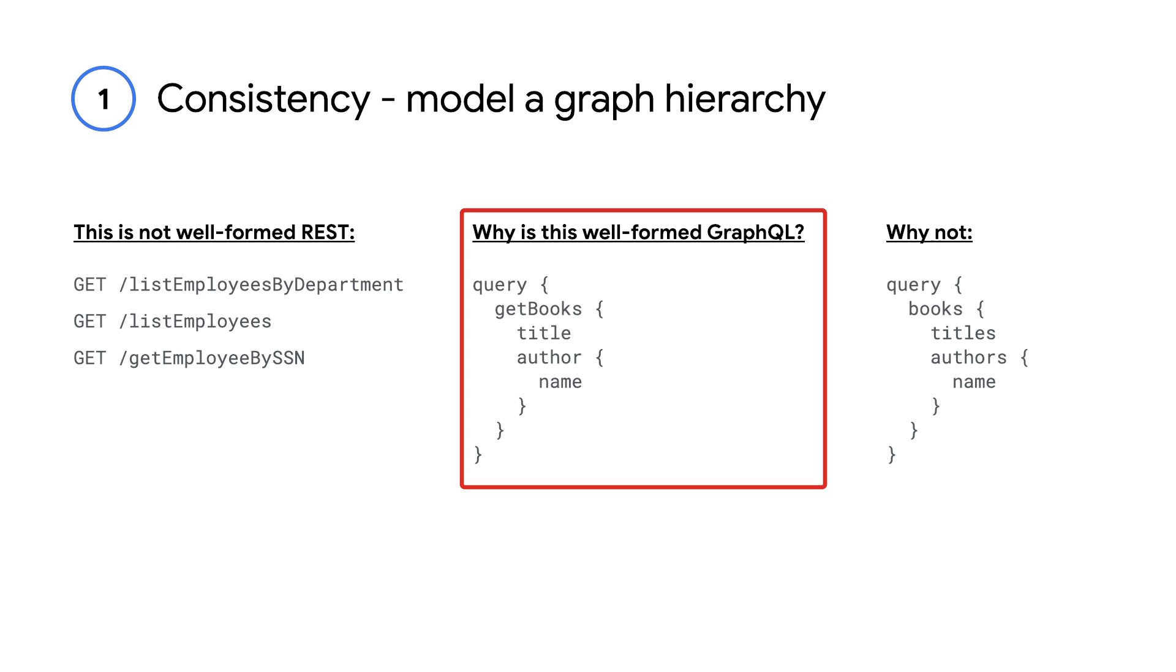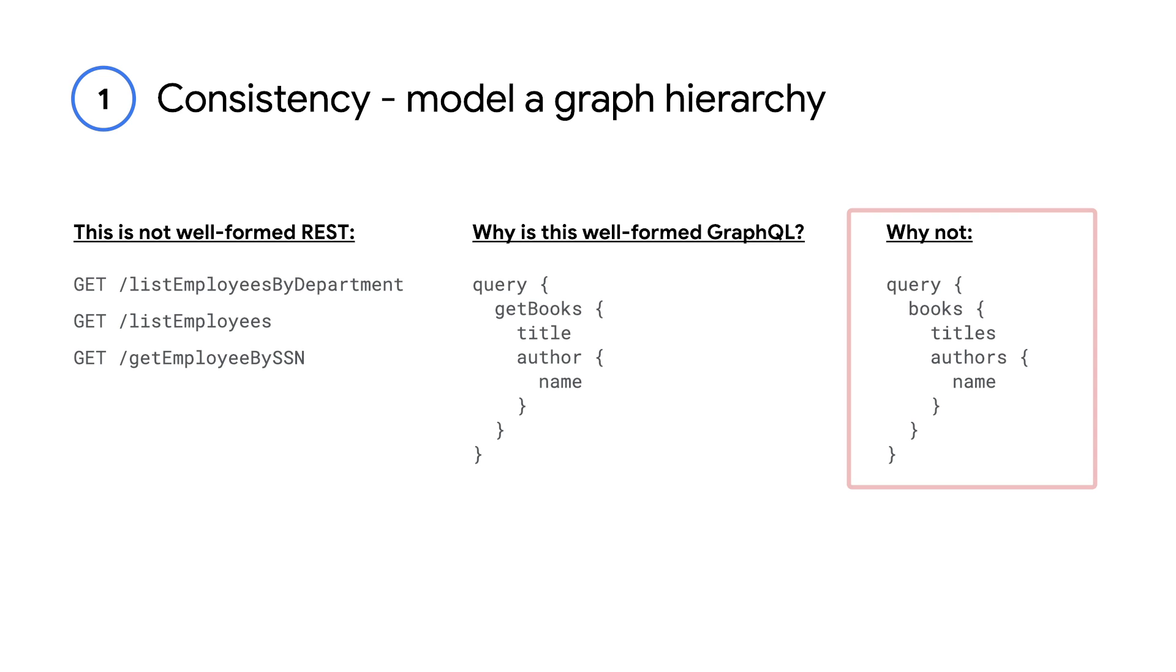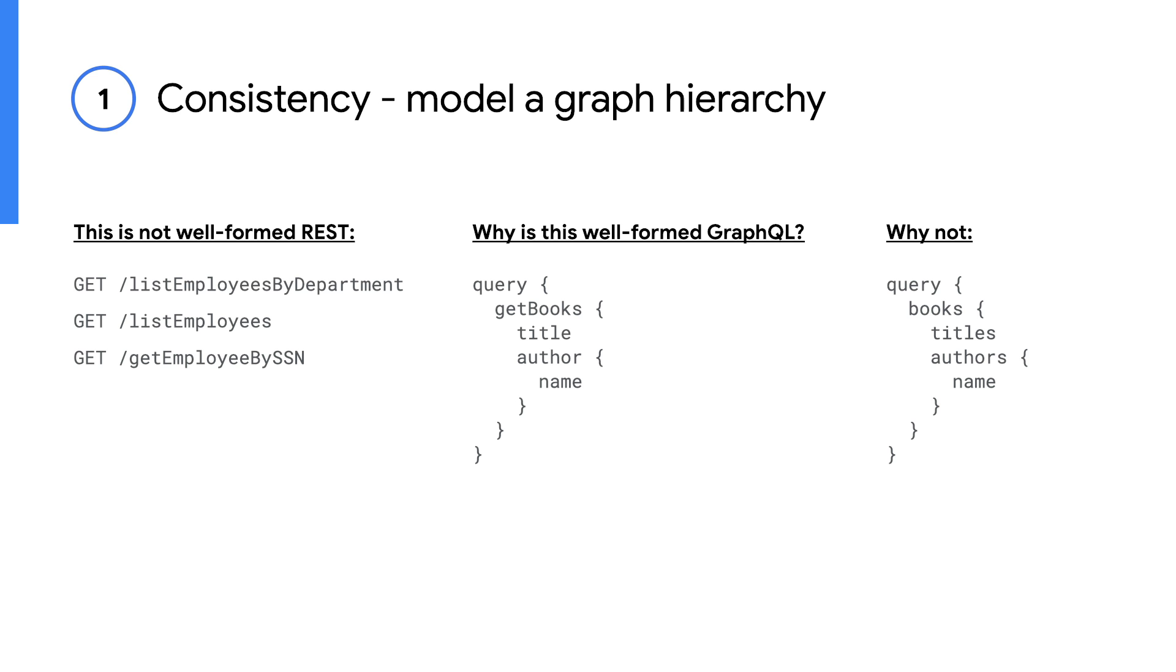A graph hierarchy is fundamentally a data-driven hierarchy. It is not a functional hierarchy, like an object model. We should not be treating GraphQL like Java functions. In other words, be data-oriented, not function-oriented.